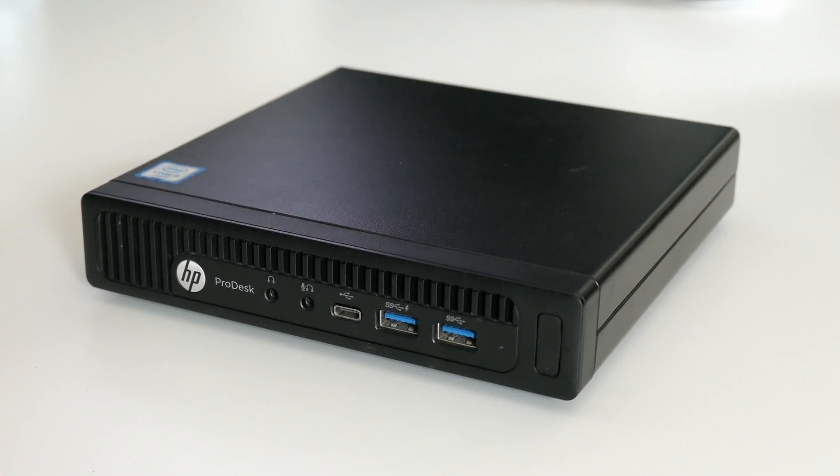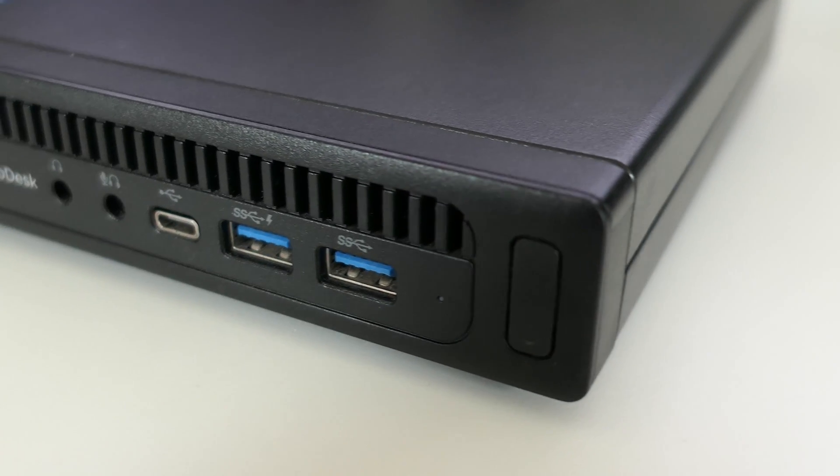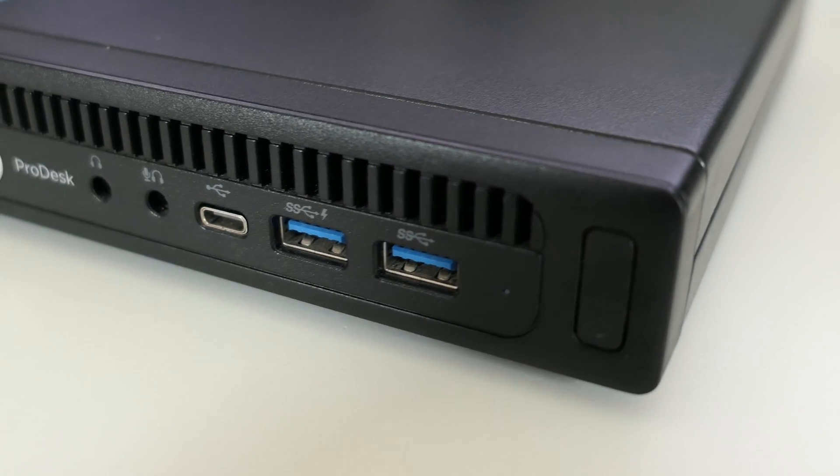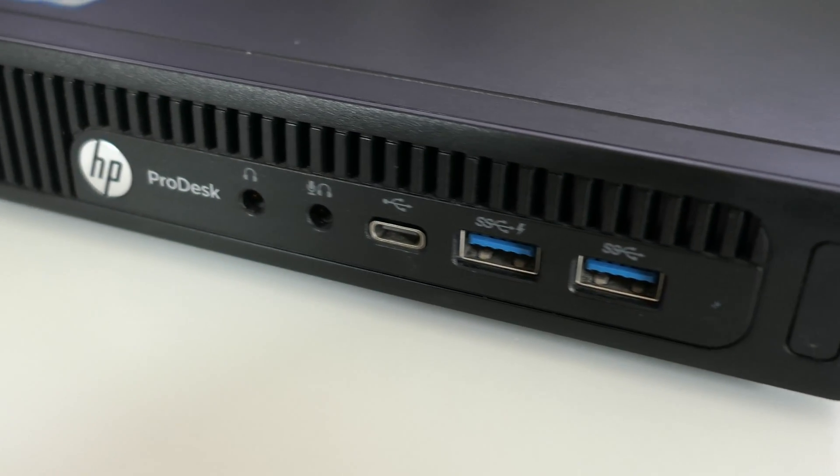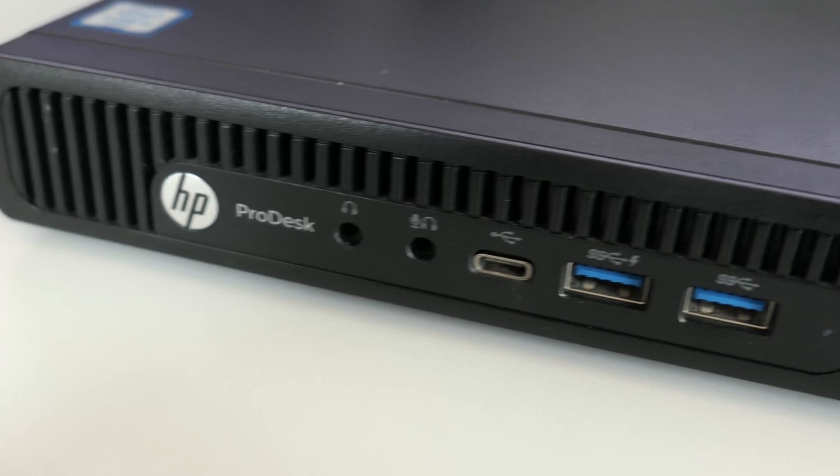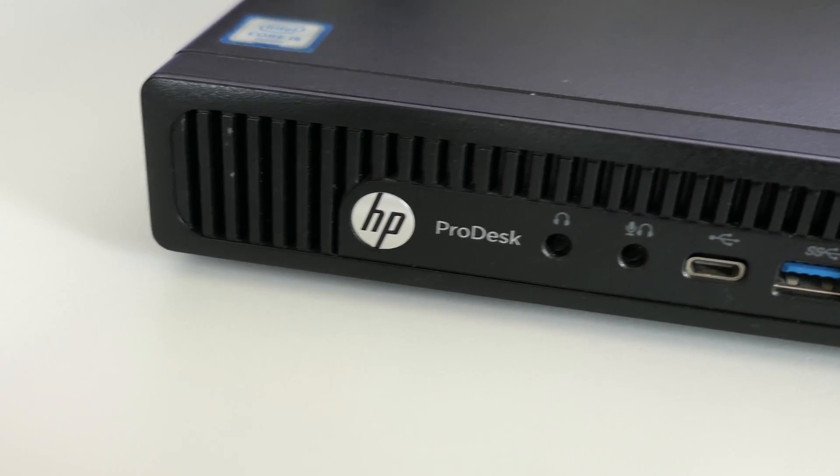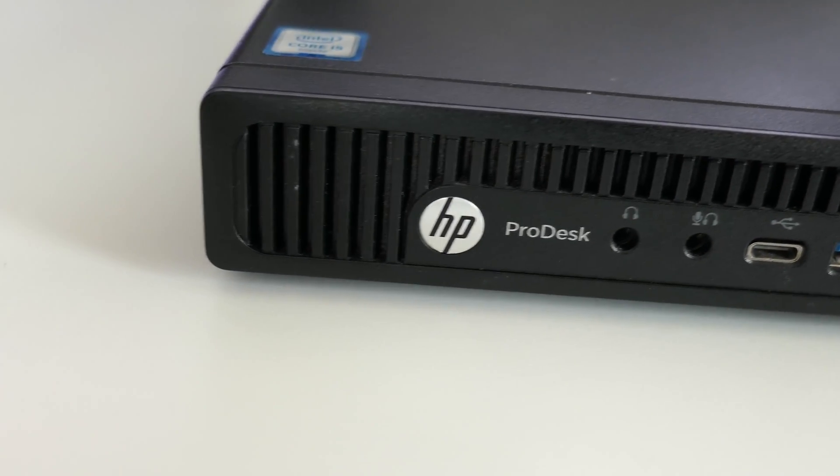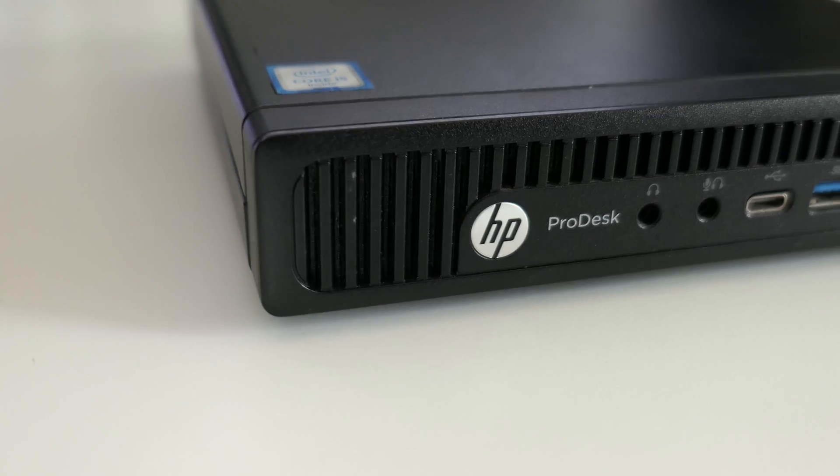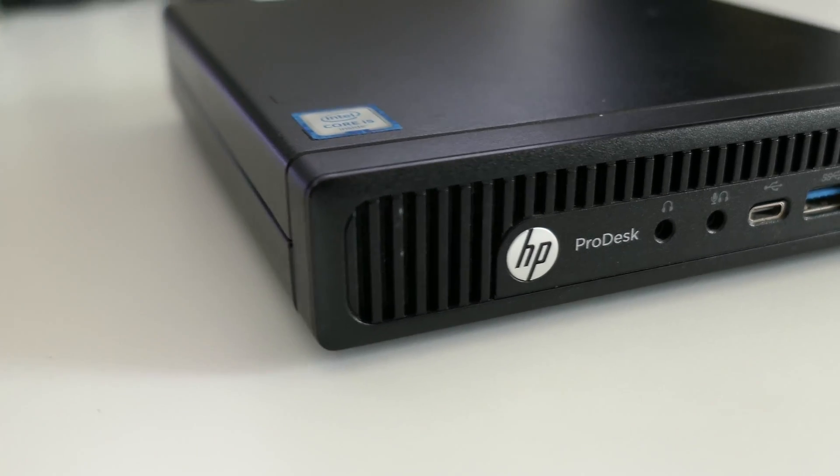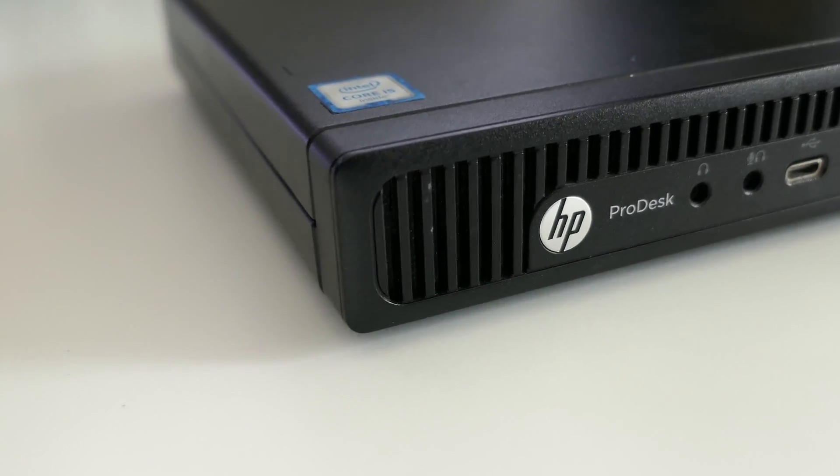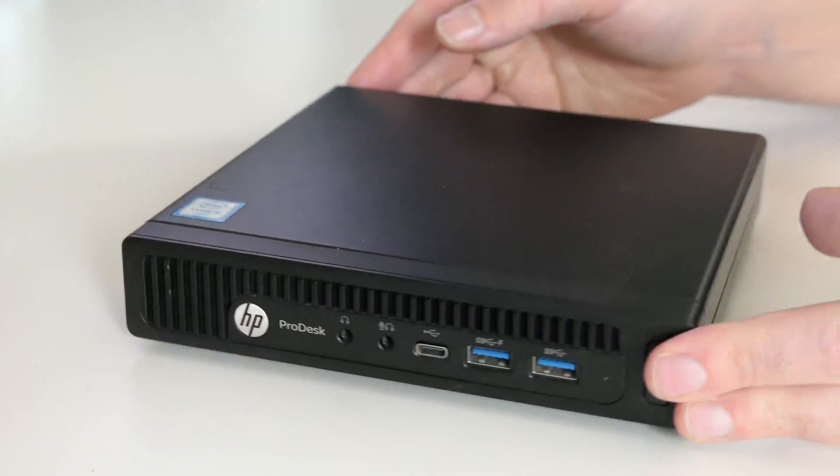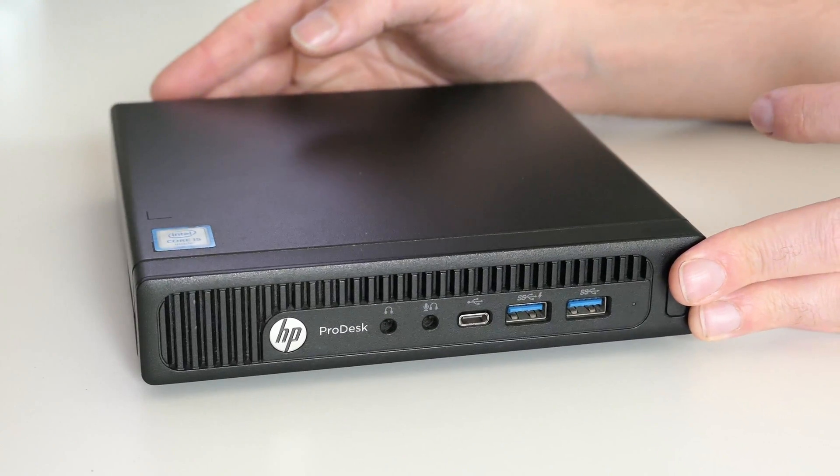Obviously you won't be able to do things like installing a dedicated GPU in here, but despite its small size, it's still pretty expandable as you will see further in the video. This model specifically is part of HP's ProDesk 600G2 series and came on the market somewhere end of 2015.